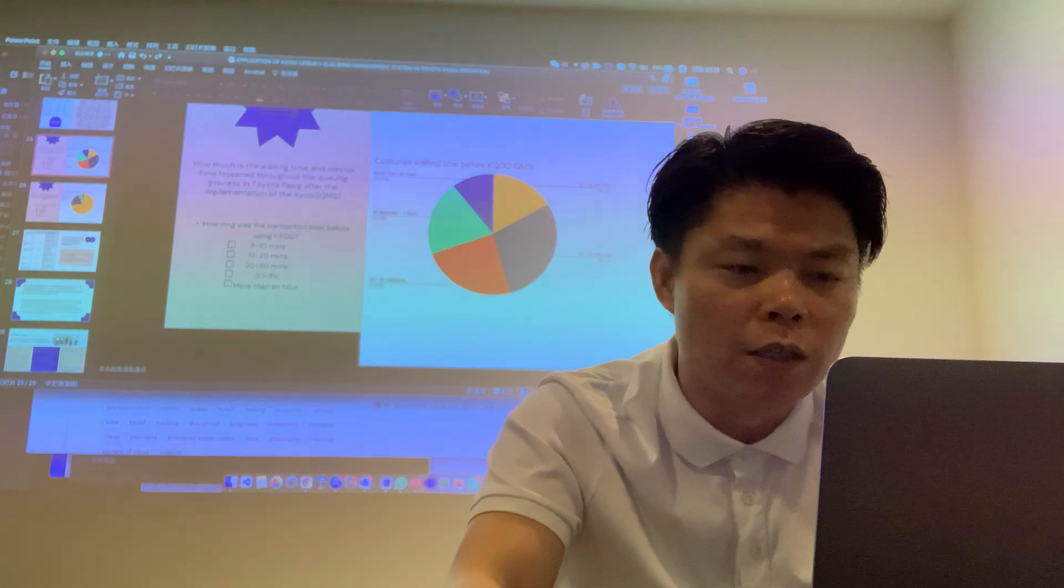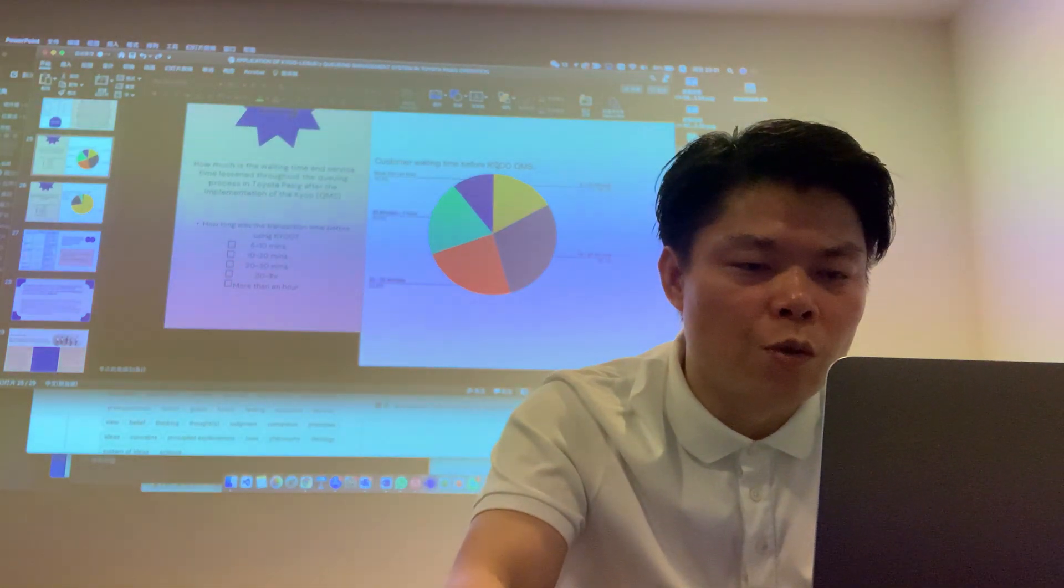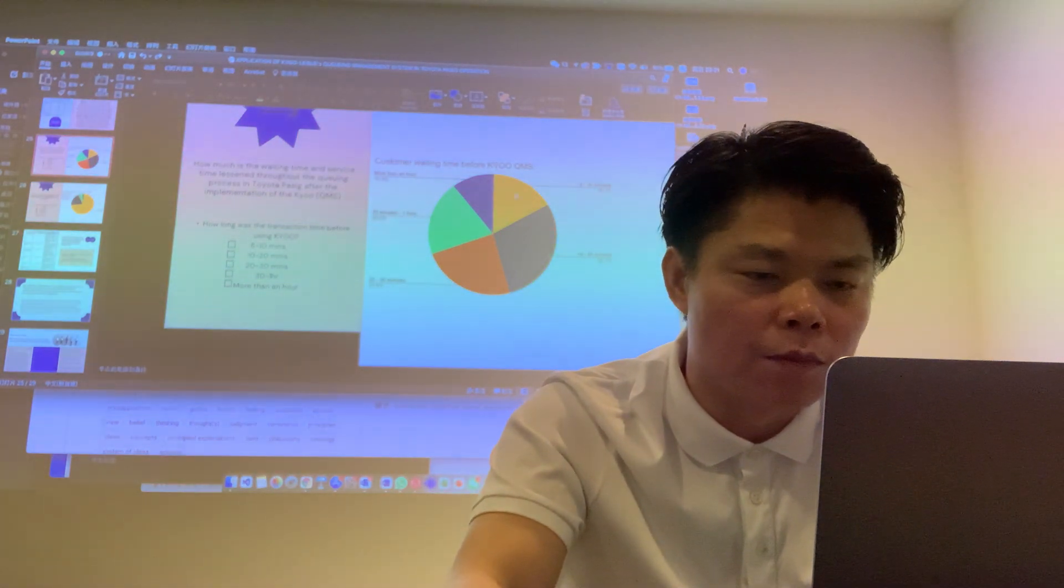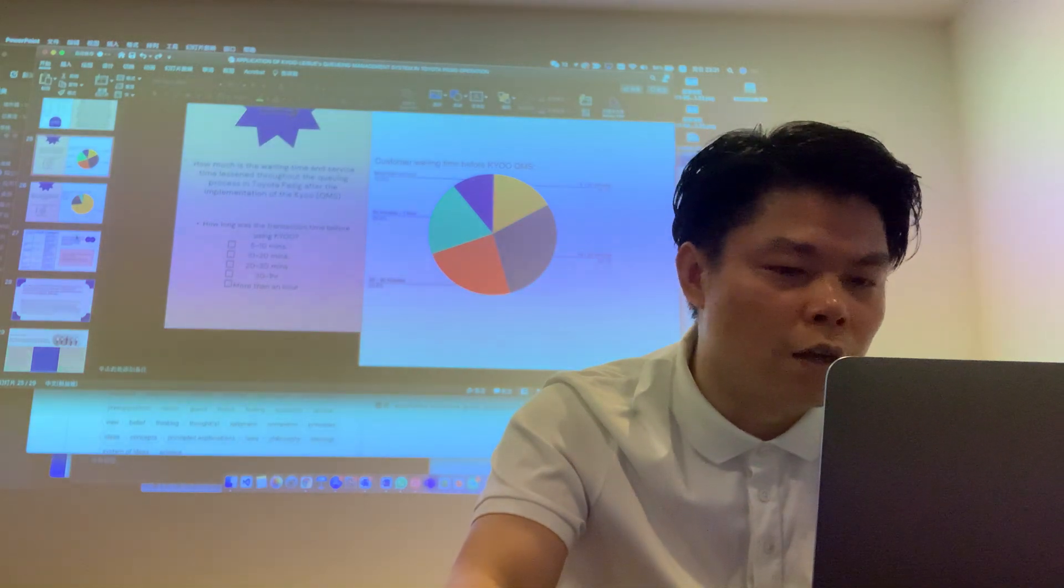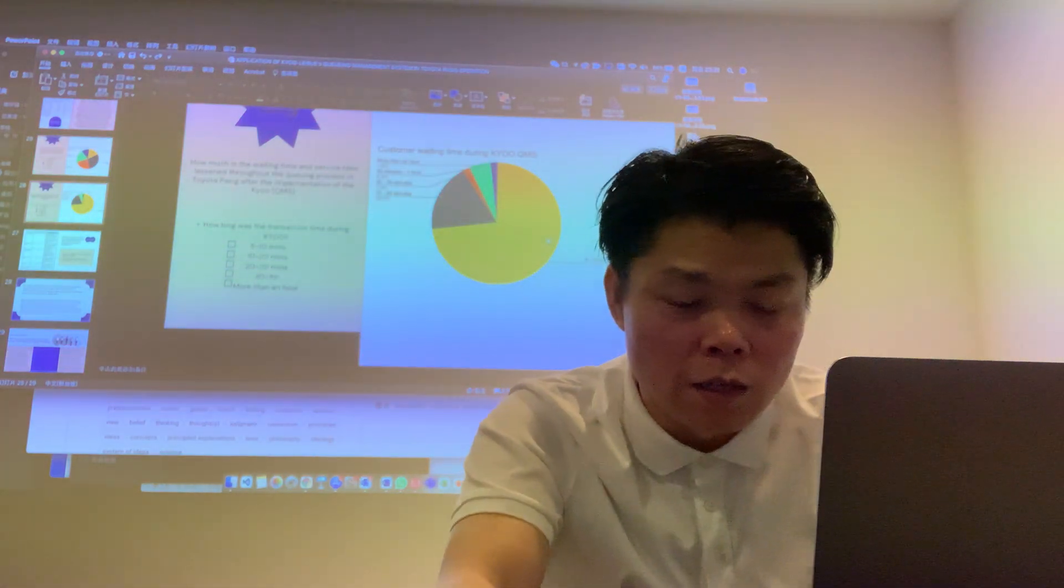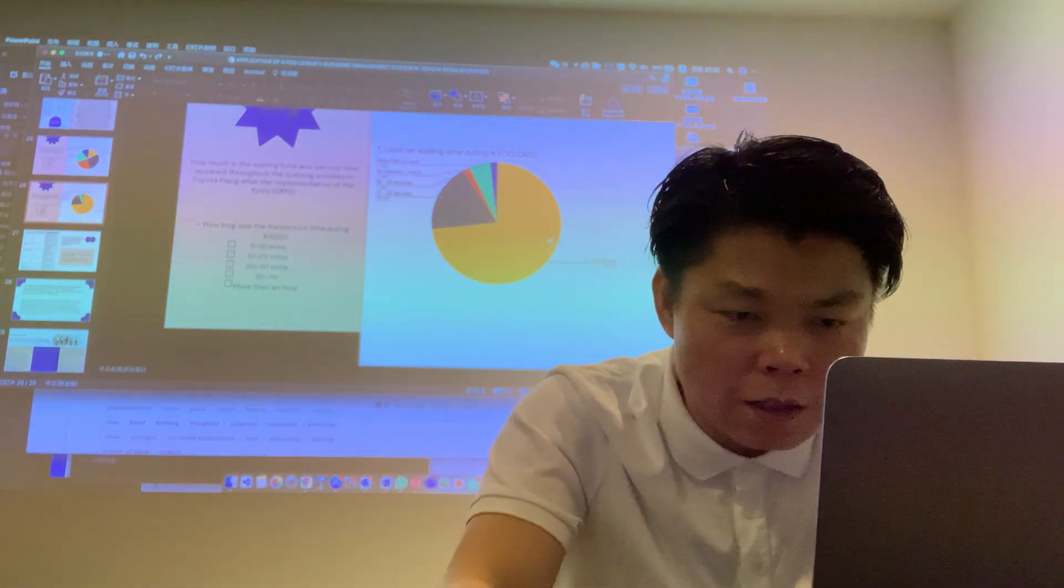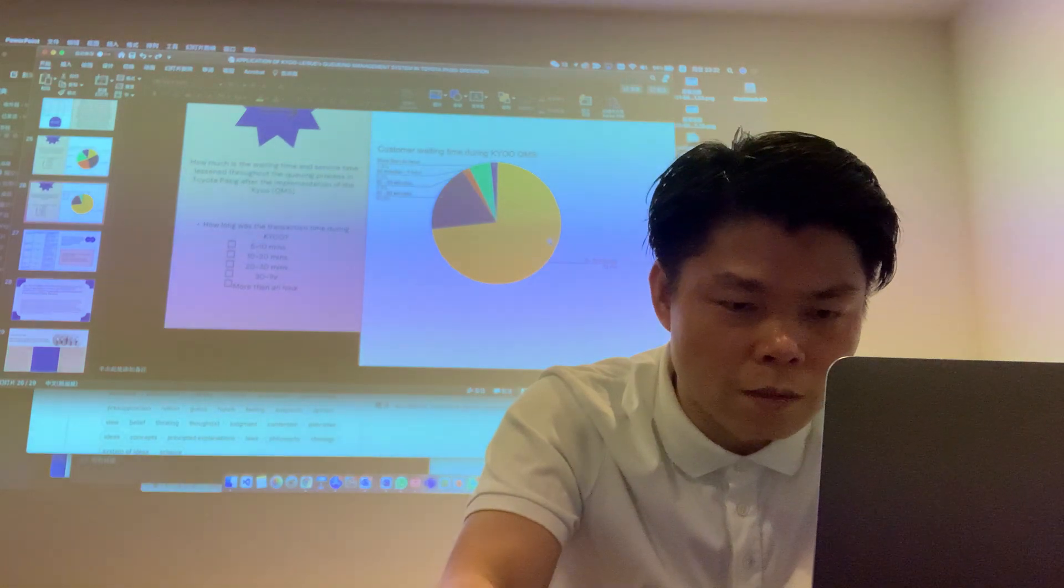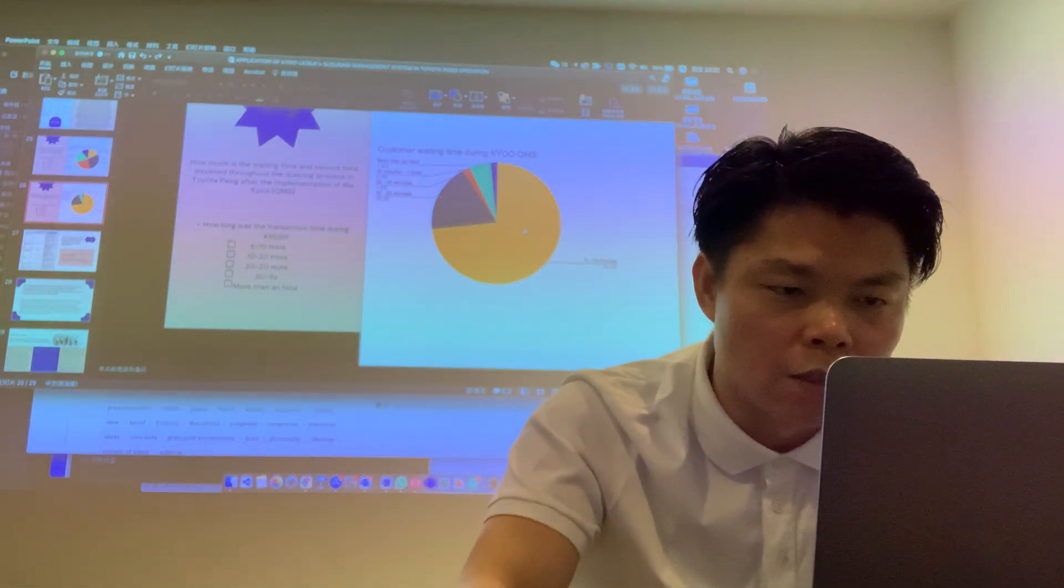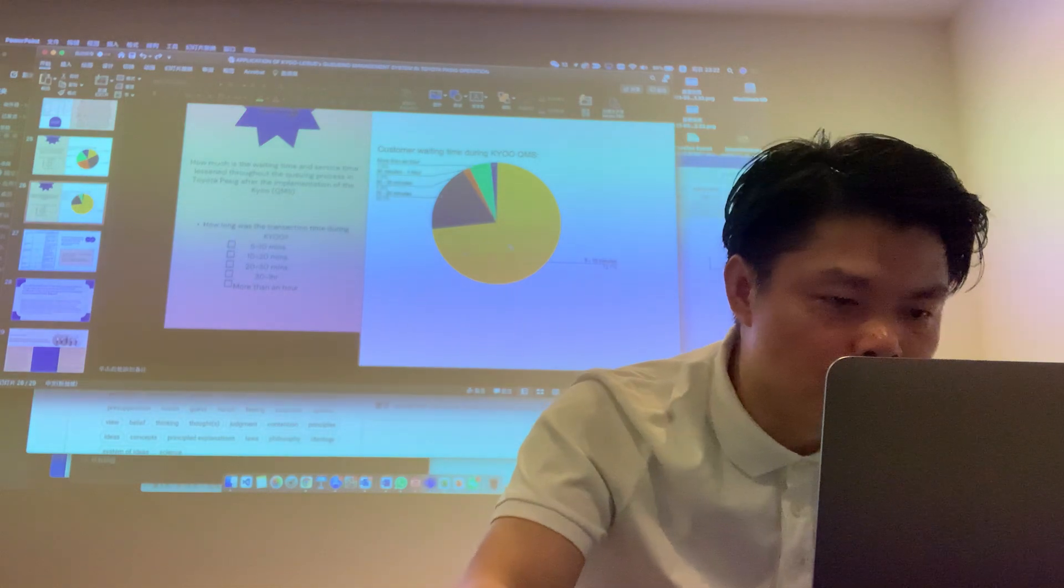Customer waiting time before QMS. This is before. After, as we can see, 72% already in the queue.